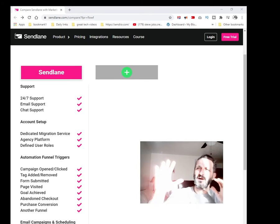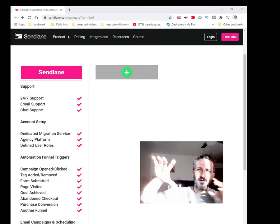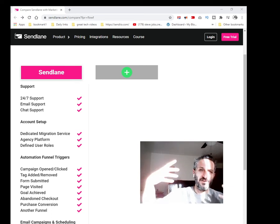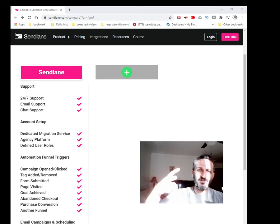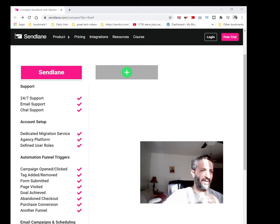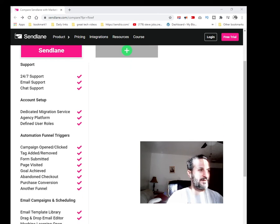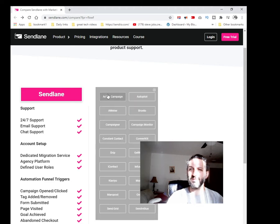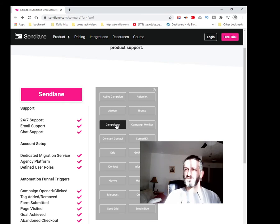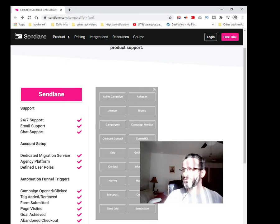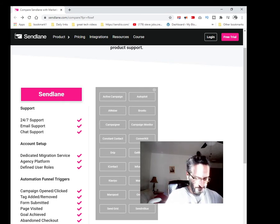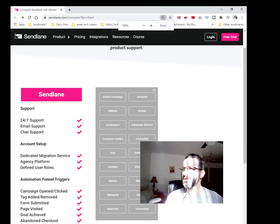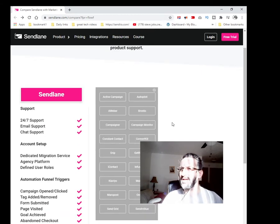This particular software offers a 14-day trial. They give you two weeks to try it out for free. As you can see on my screen, let me scroll up a little bit so you guys can see the rest of it. You can actually use the software called Sendlane and compare it to whatever software you want. Let me get my glasses on here because it's a little too small for me.